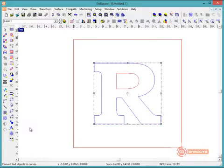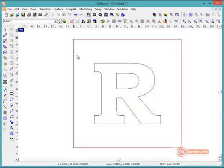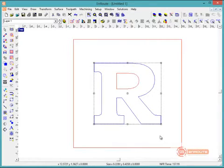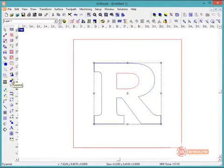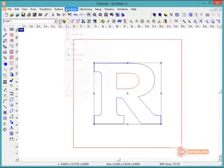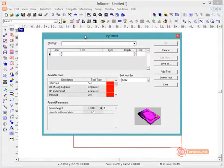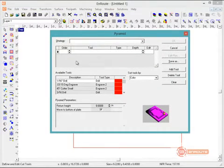Before I go to the toolpath, I'm going to convert this to curves or outlines so it shows up as blue and red on screen. Now I'm going to select the object that I want to apply the Pyramid Toolpath to and go to the Pyramid Toolbar button or Toolbar and select the Pyramid Tool. This brings up the standard toolpath dialog box.